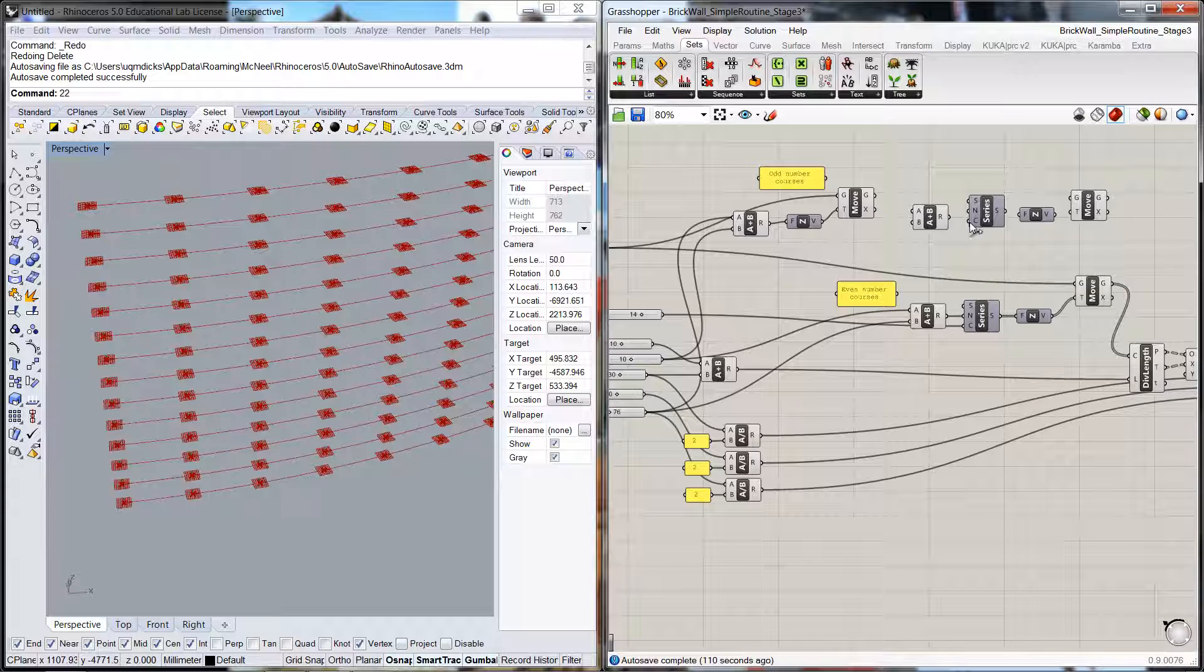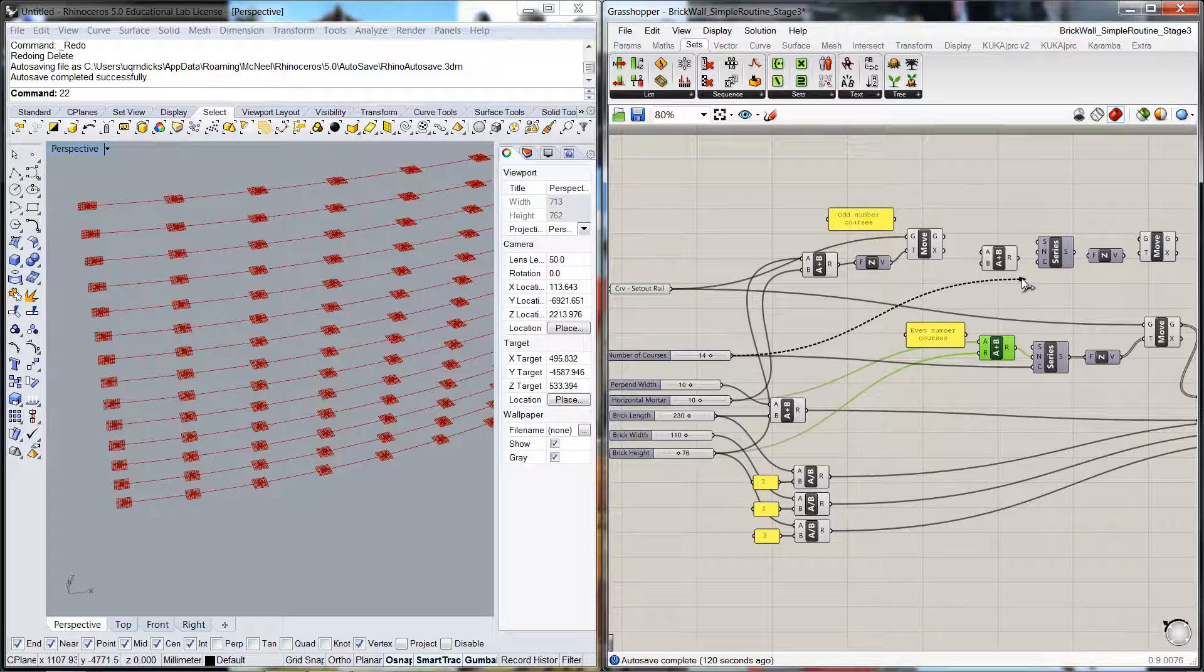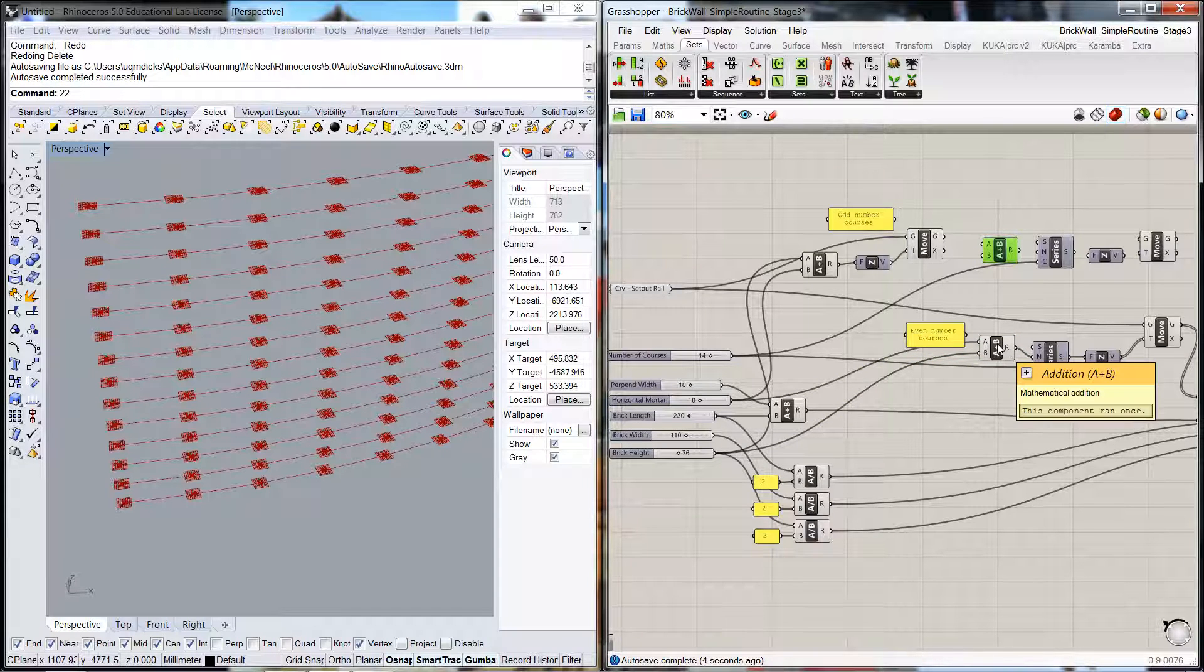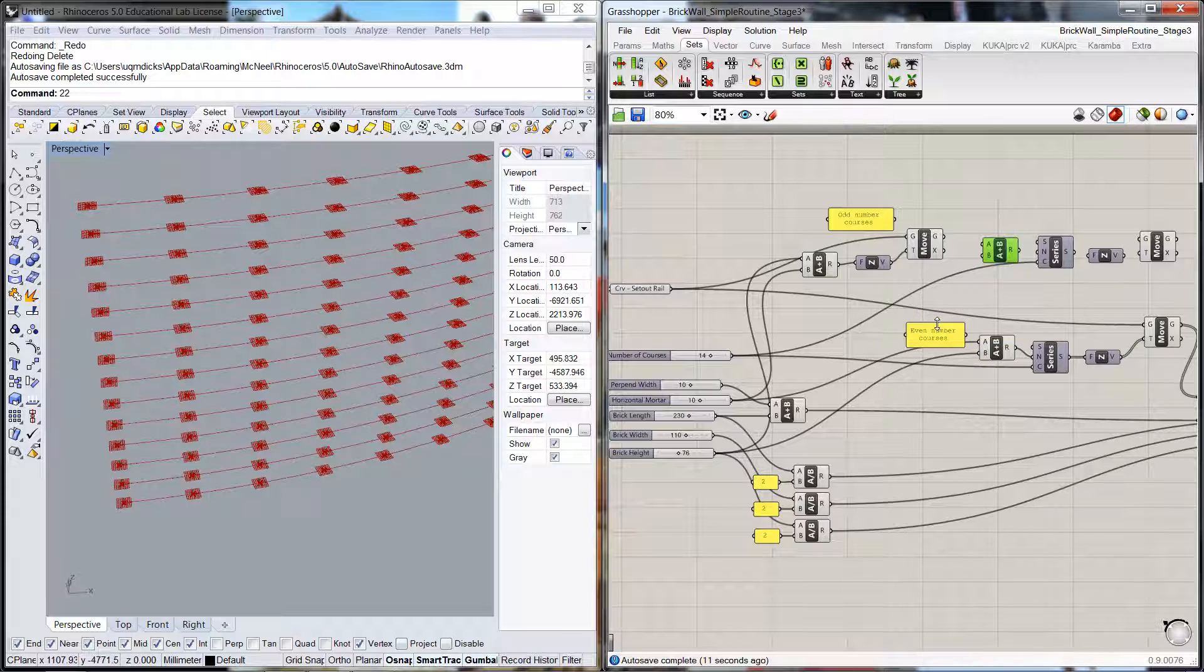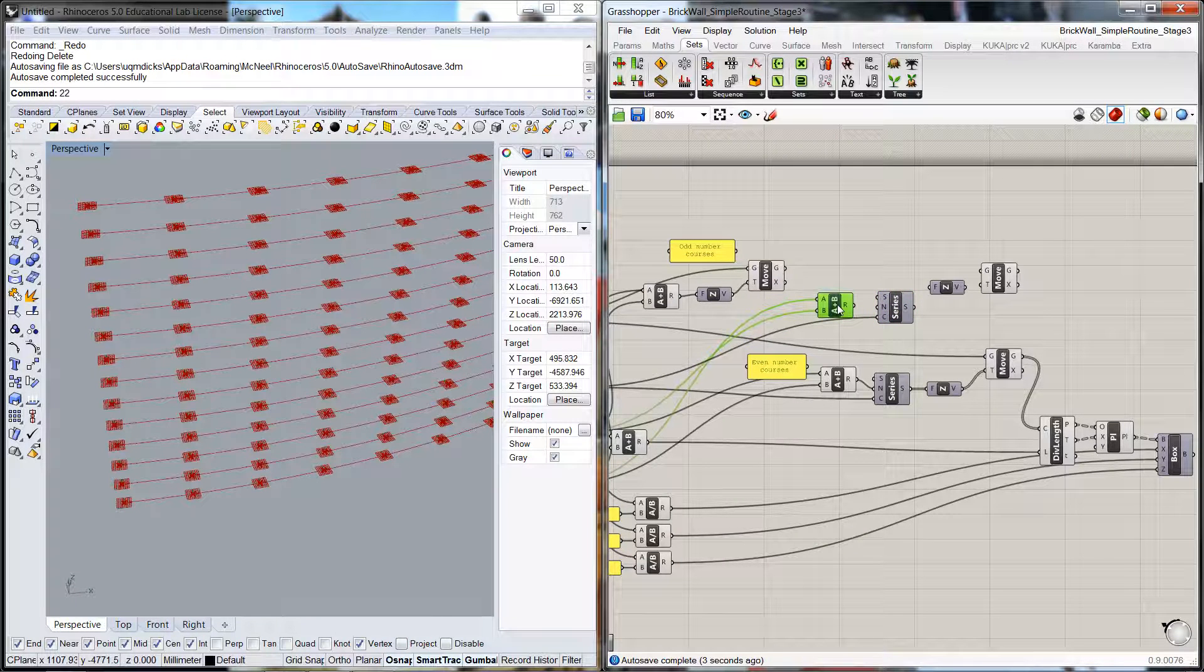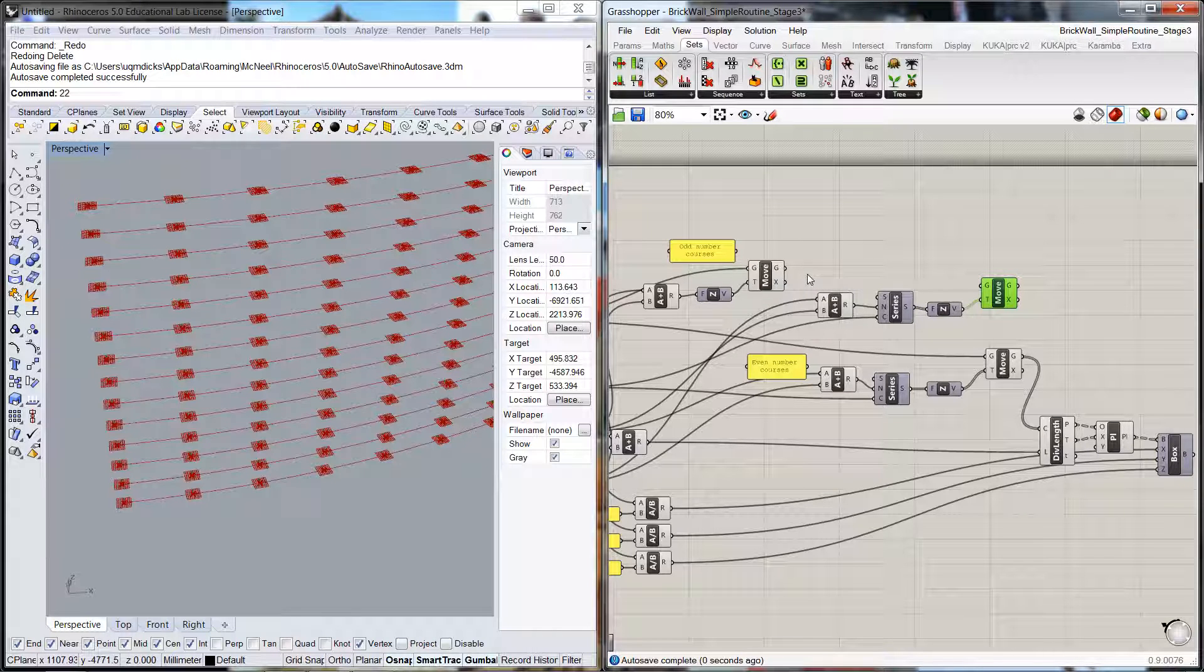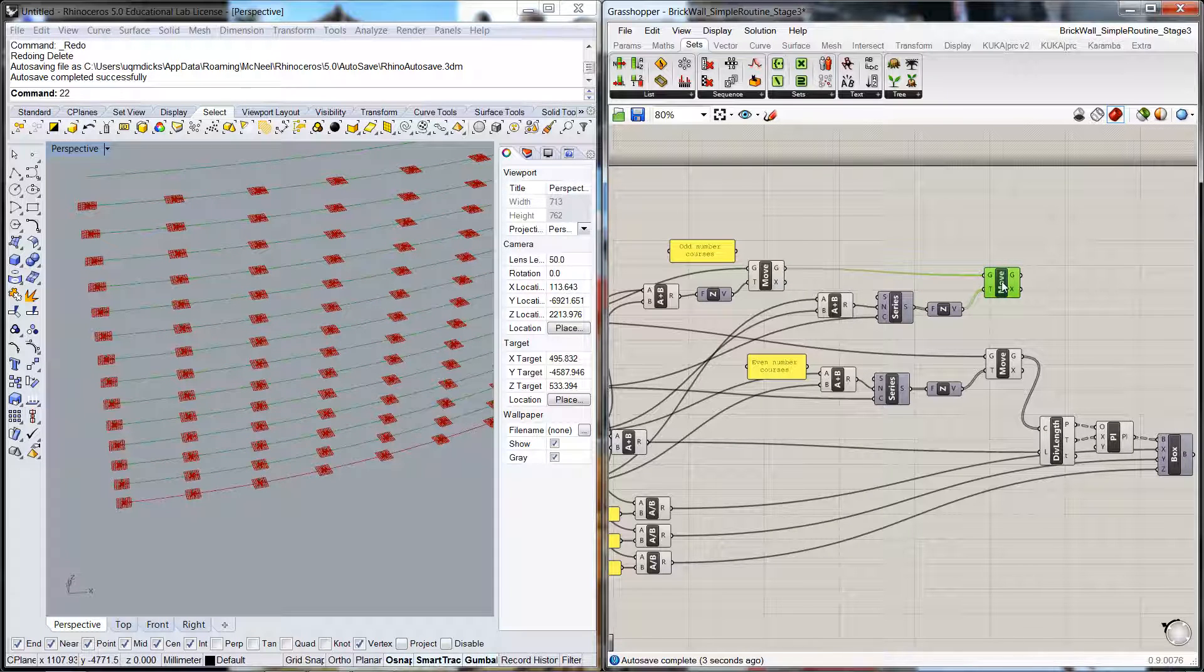Let's then create this series. Like we did here, we've got the count which is the number of courses. Let's connect that into there. This remember was the additional so we could get the step vertically of the courses, which is again the brick height plus the horizontal mortar. We're going to plug that into there. Then we're going to just simply duplicate what we've done before. That's the translation vector where we're going to move it, and that's the geometry that we're going to move.